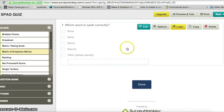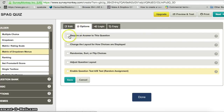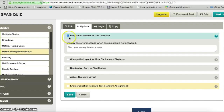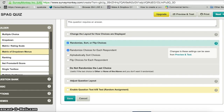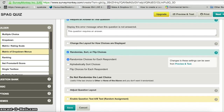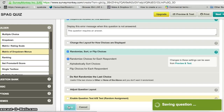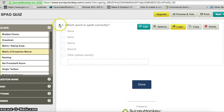So that's question one set up. I can click the edit button to go back and change it. Clicking the options button lets me enable a box so that people have to answer that particular question — it will display 'This question requires an answer' if people skip it. I can also enable randomisation of the answer choices so each person who takes the quiz sees them in a different order.